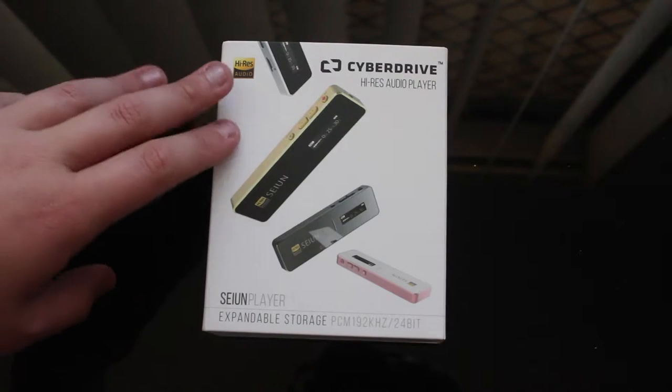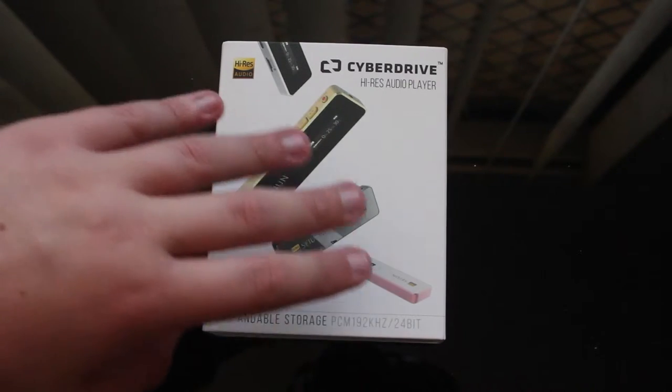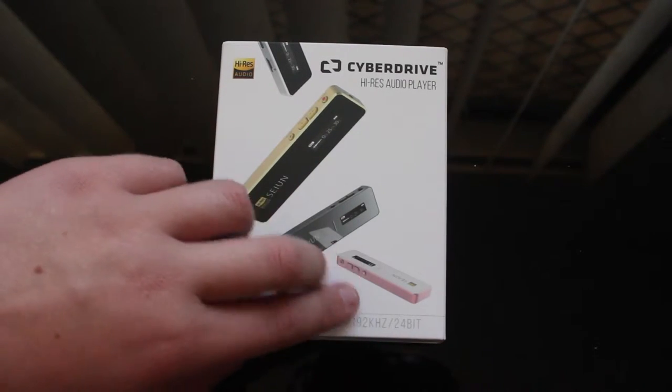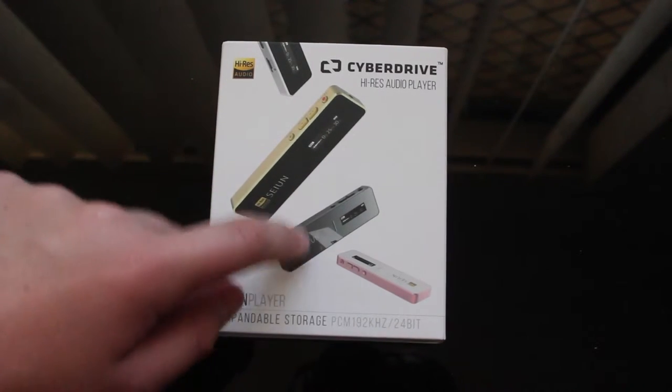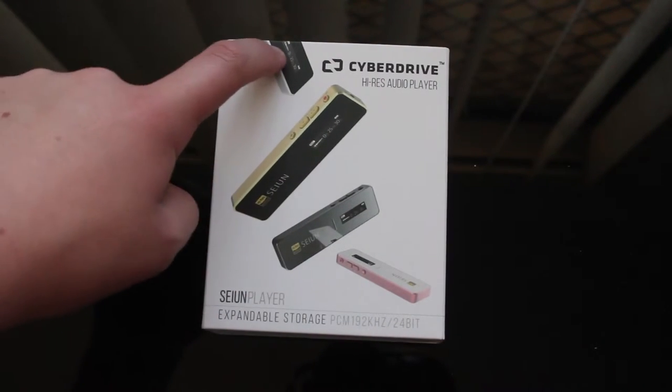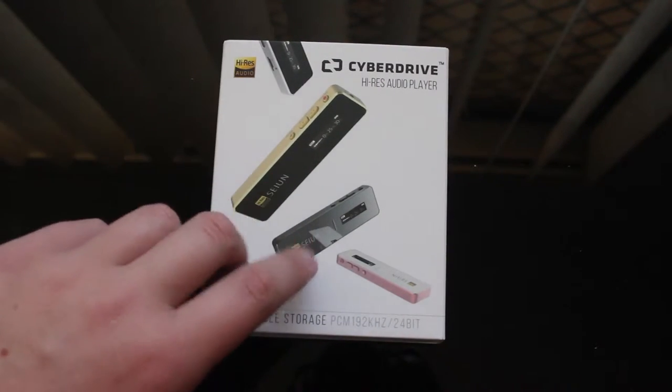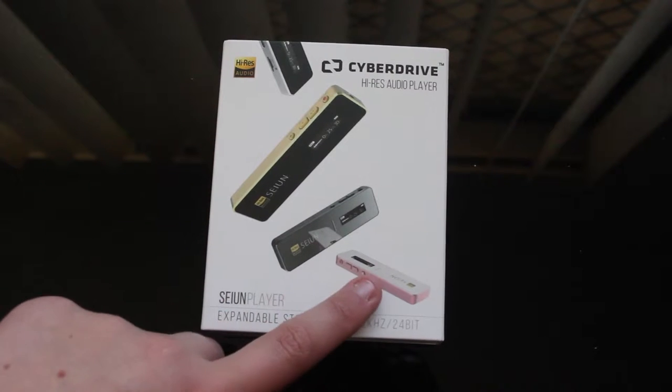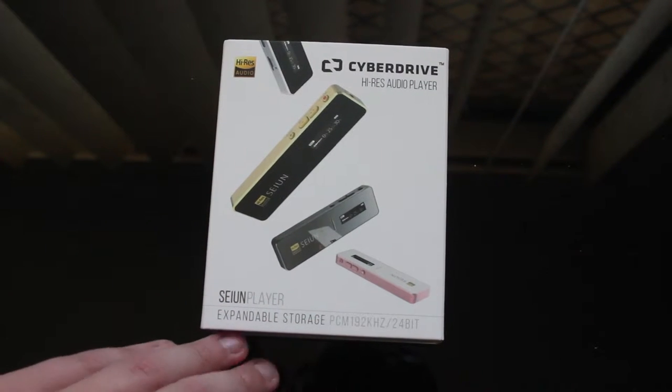So on the front of the box we have the certain player with it in different colours, silver, gold, gunmetal and rose gold.